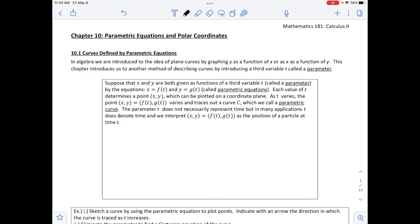We are in chapter 10, Parametric Equations and Polar Coordinates. Section 10.1 is Curves Defined by Parametric Equations. In algebra, we introduce the idea of plane curves by graphing y as a function of x or x as a function of y. This chapter introduces another method of describing curves by introducing a third variable, t, called a parameter.